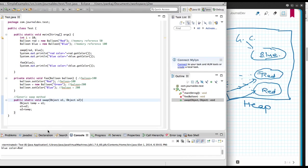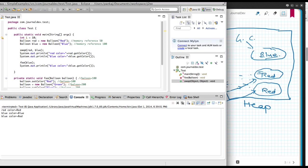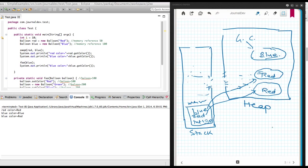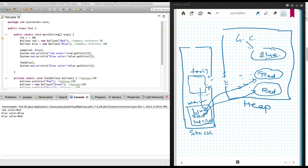This is how stack memory and heap memory work. Whenever we create any object — whether a String or any kind of object — it always goes into heap memory, and stack memory contains only the references. Since stack memories are separate and two stack memories can't reference data from each other, that's why Java has to be passed by value and not passed by reference. If it were passed by reference, the foo method should be able to access the 'red' reference directly. I hope this makes it clear. If you have any questions, you can ask in the comments.